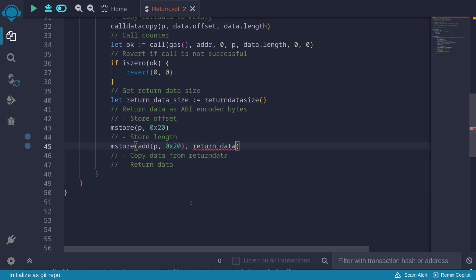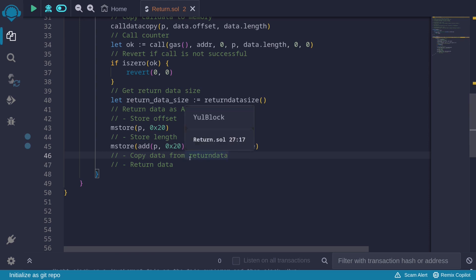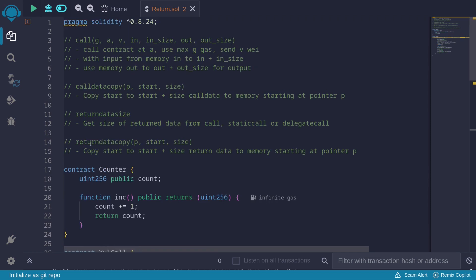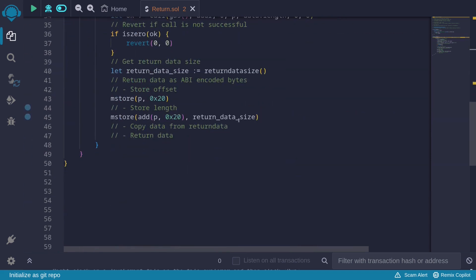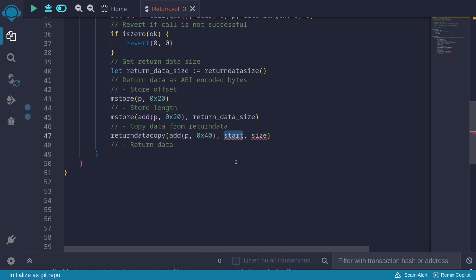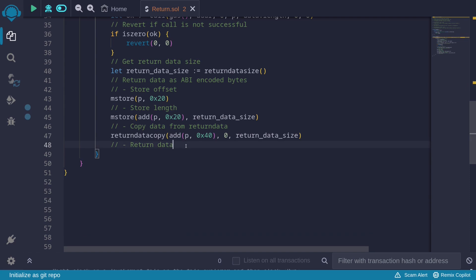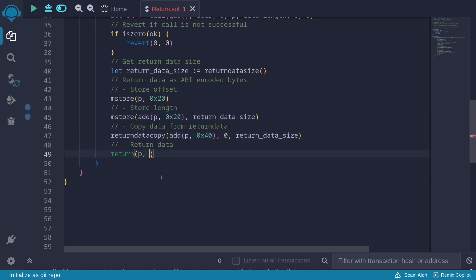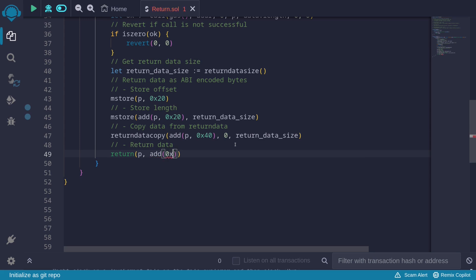Next, we copy the return data into memory using returndatacopy. The start of memory is add(p, 0x40) — 64 bytes after p. We copy from return data position 0 with size returnDataSize. Finally, we return starting from p: the first 32 bytes hold the offset, the next 32 bytes hold the length, and then the actual return data follows. The total return size is add(returnDataSize, 0x40).